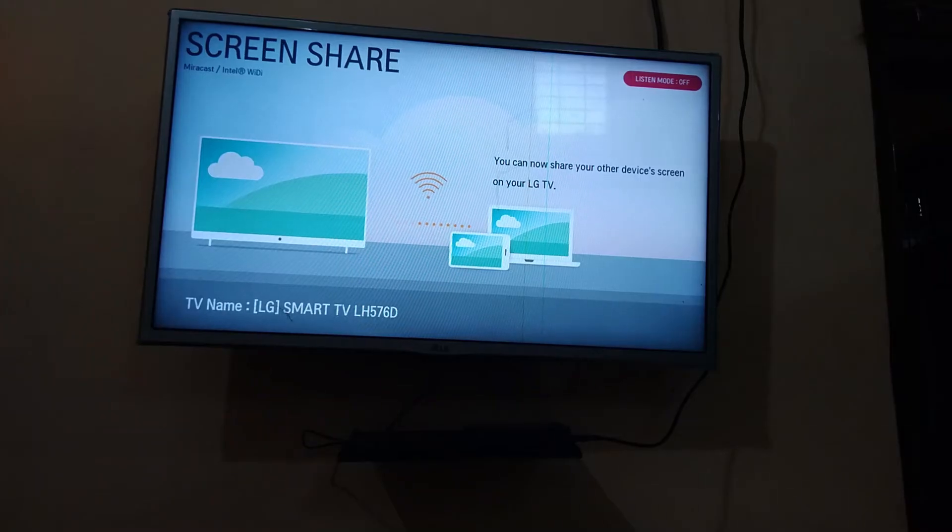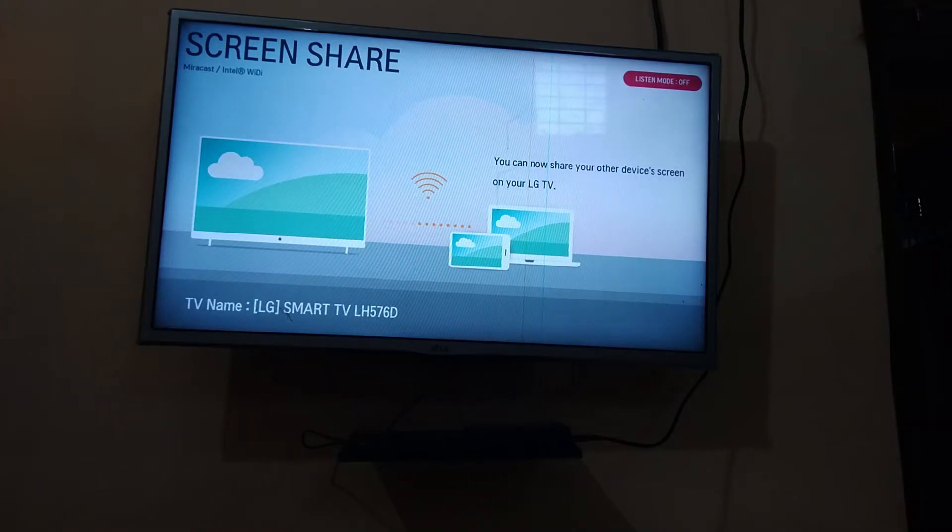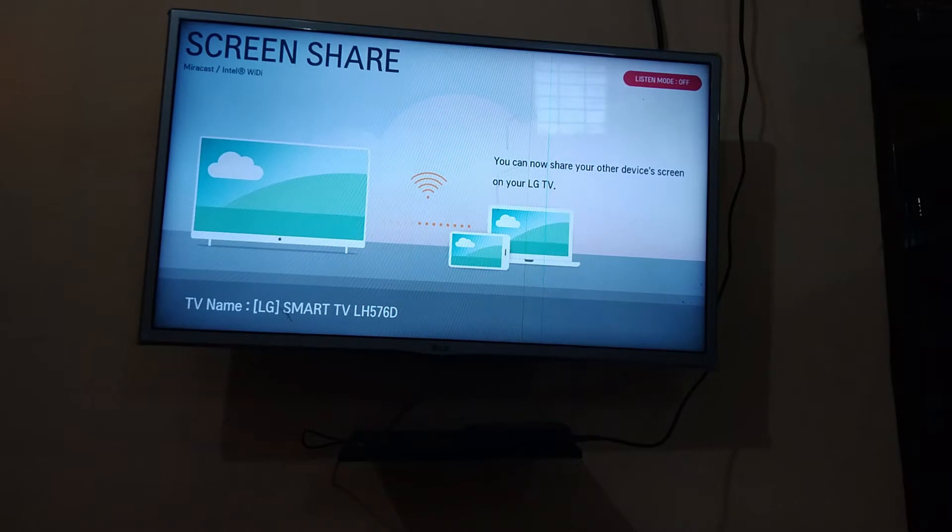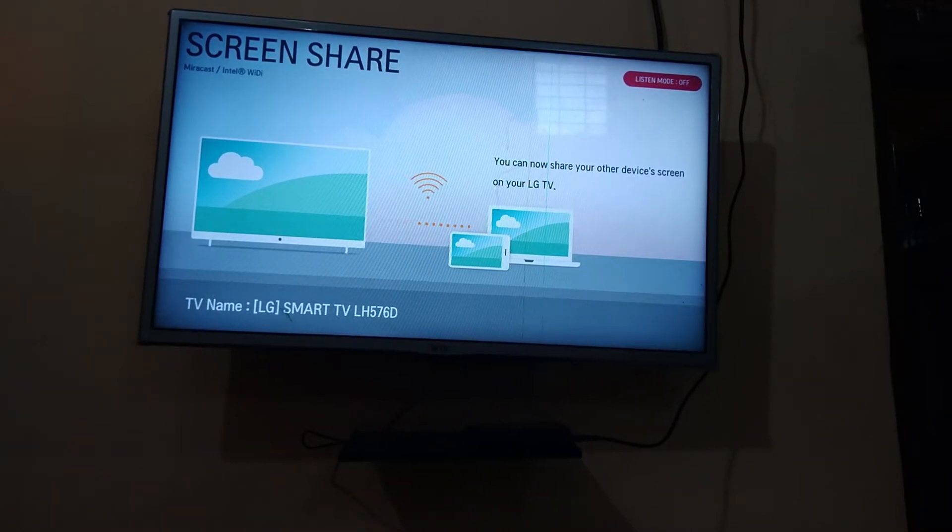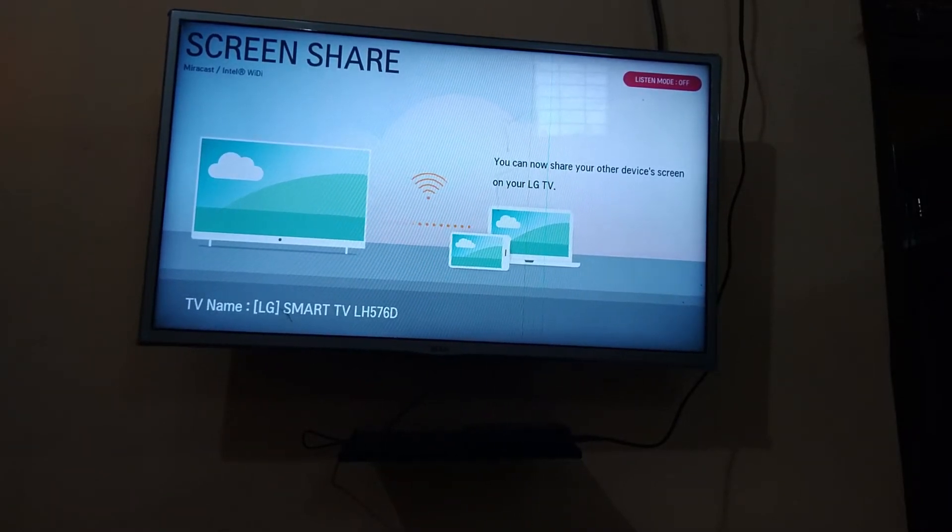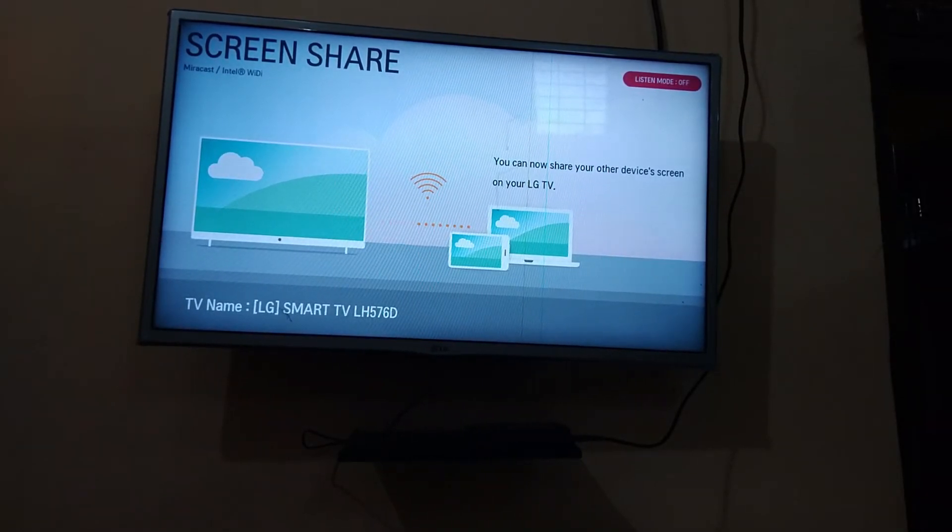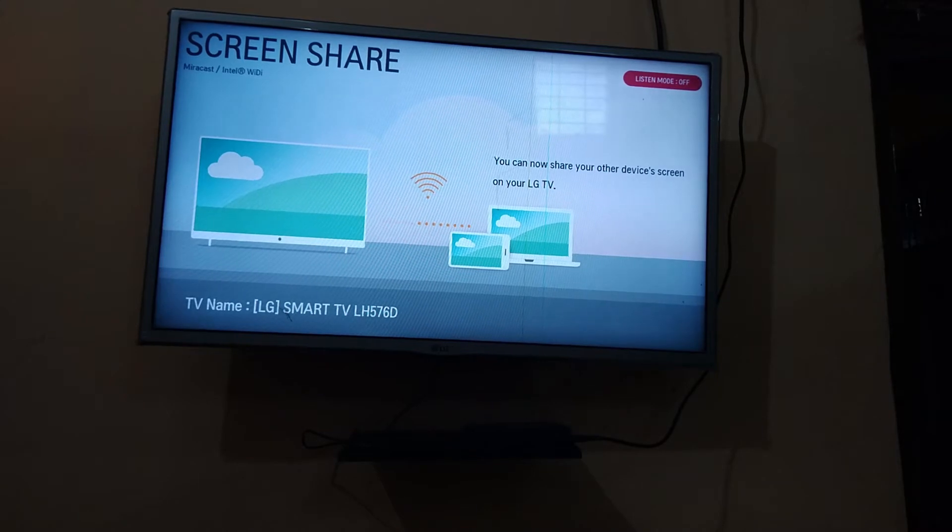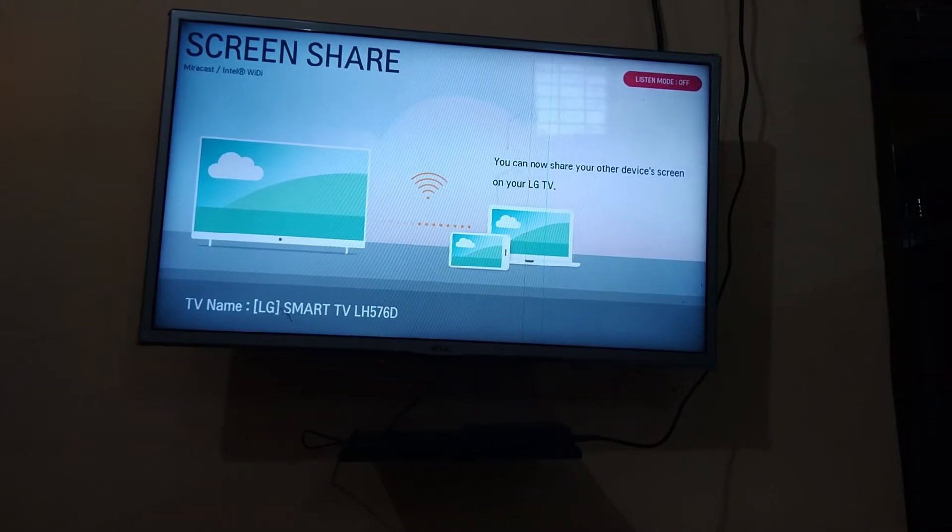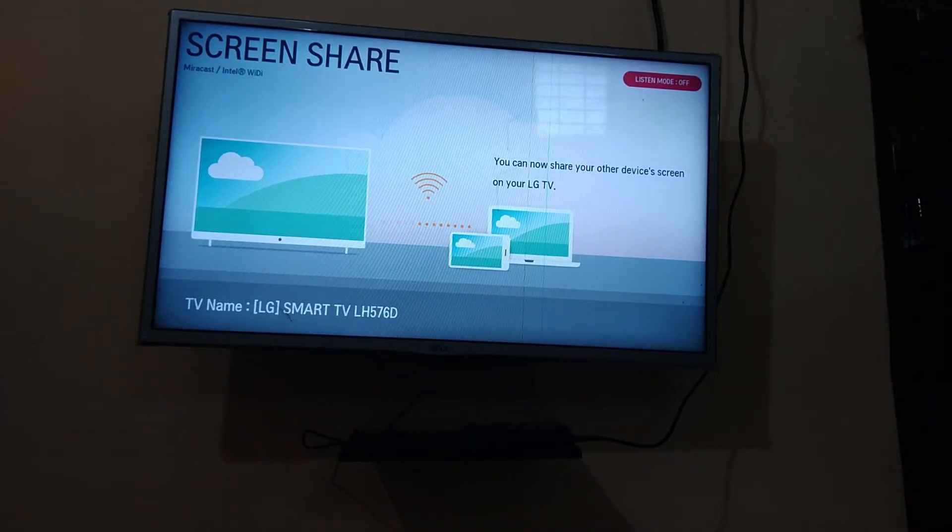So friends, your TV should have this screen sharing option. Turn on this option if your TV has screen casting option. After that, open your phone.